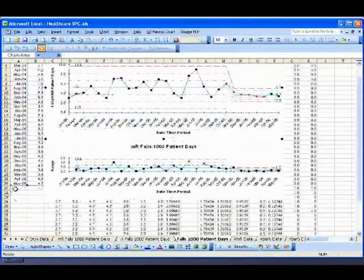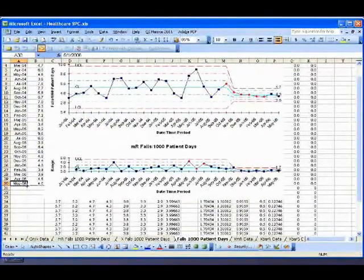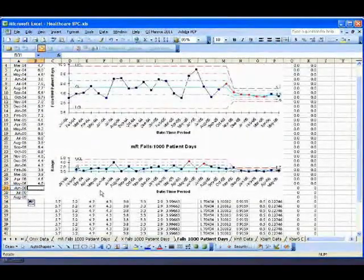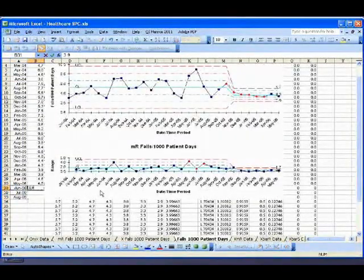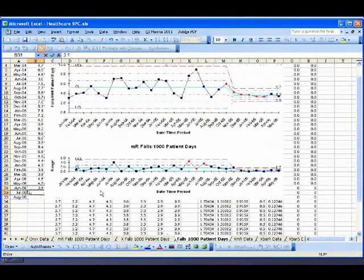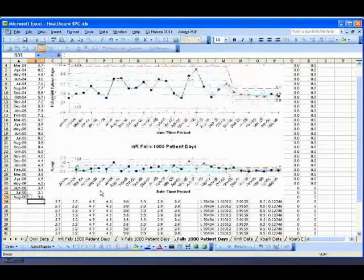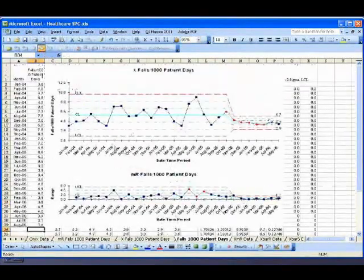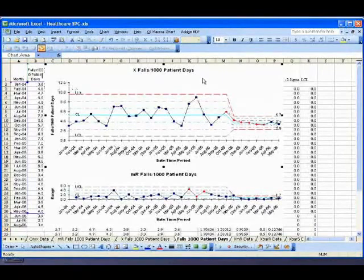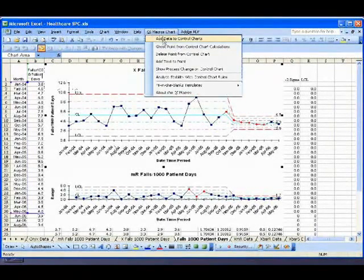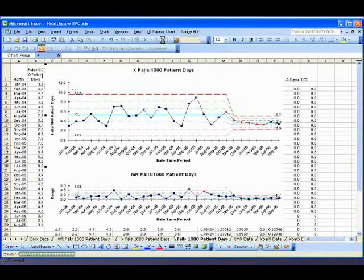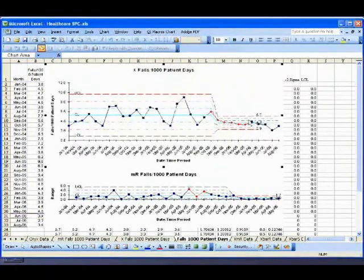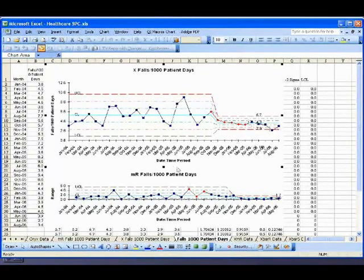So in the QI macros, we also have the ability, so if we wanted to, I could just add some data down here. And maybe it's 3.9 and 2.7 and 3.6 or something like that. Now literally, I could come in here and say, I want to add data to my control chart once I've created one. And I want to add three rows. And it will add the next three data points to my chart. So we can do that as well.